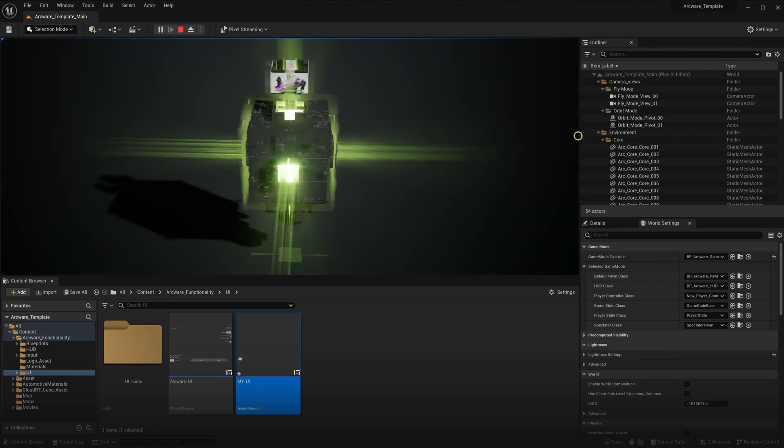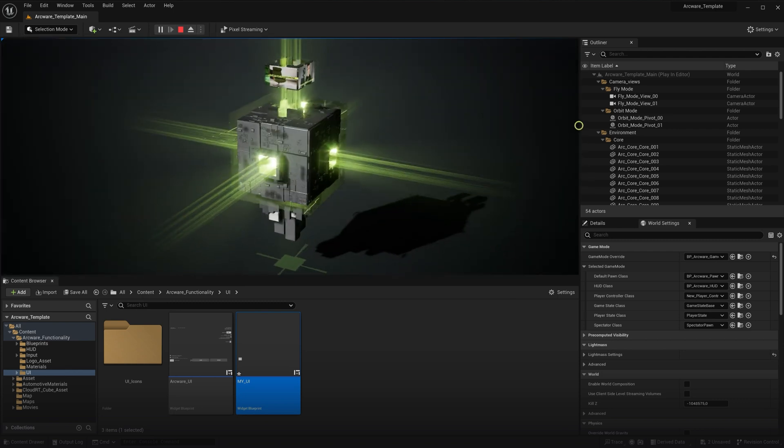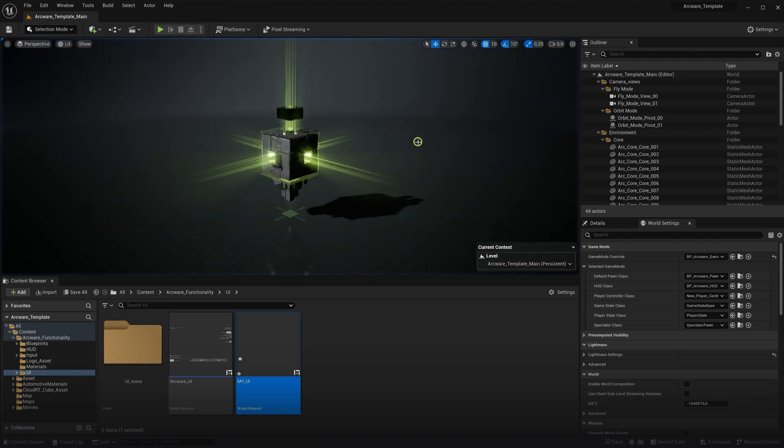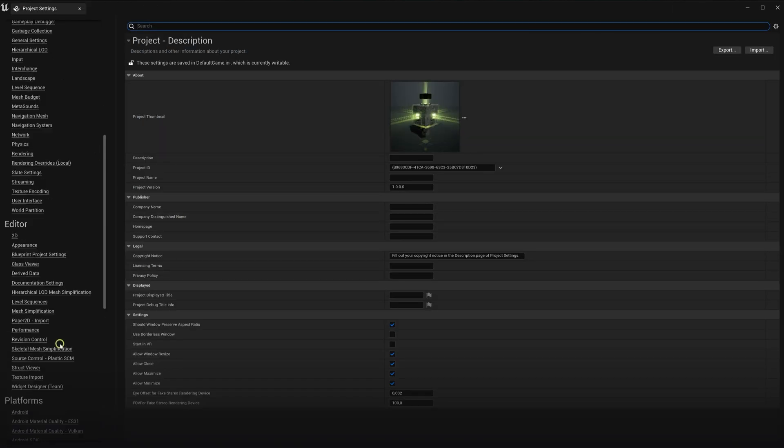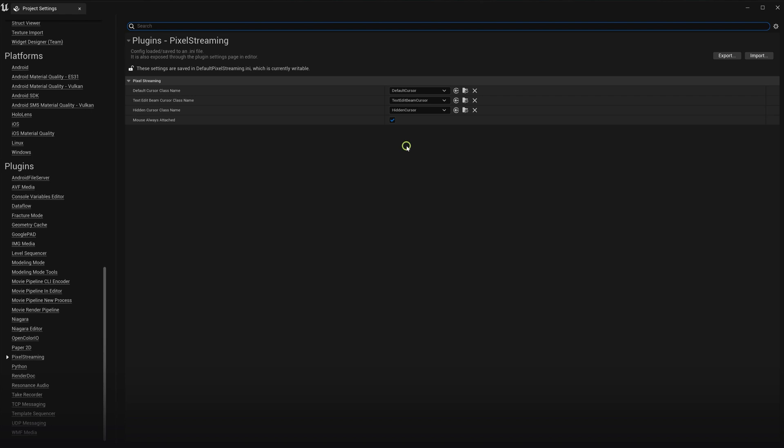So that's it for this example, but one final mouse setting you should be aware of is again in the project settings. Go to the pixel streaming section and this one here you may have seen mouse always attached. This is an additional method to hide the mouse cursor, but it's not recommended to use it. As from our own experience, disabling it stopped the user from being able to double click. Not sure if that's intended to work like that, but we avoided using it. It was enough to use the other settings instead.